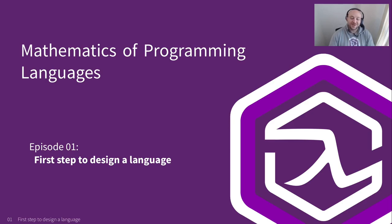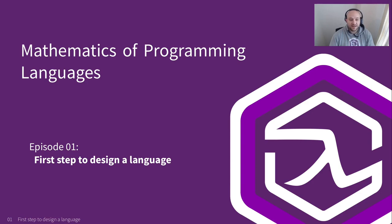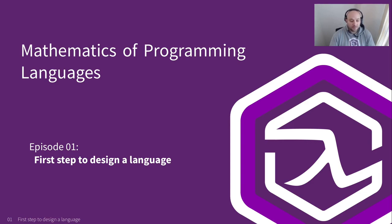Hey folks, welcome back to the channel and I hope you're enjoying life and having fun. It's been a while since I recorded any new episodes. Unfortunately, I wasn't there mentally, but here I am in a new episode of a new series called Mathematics of Programming Languages.